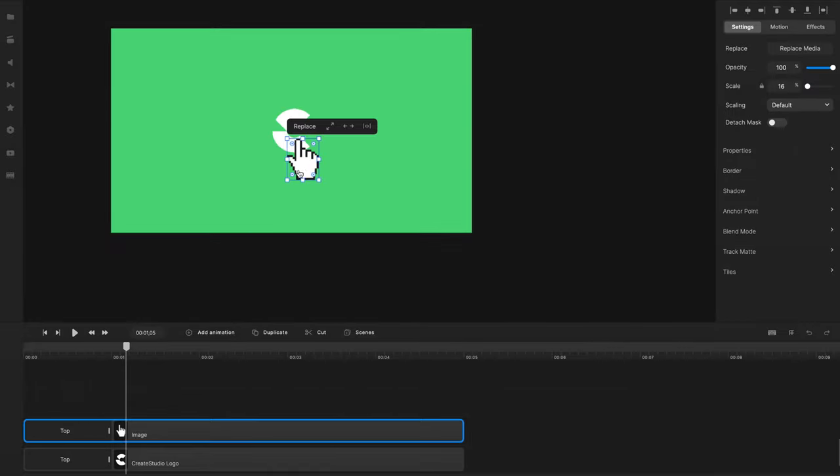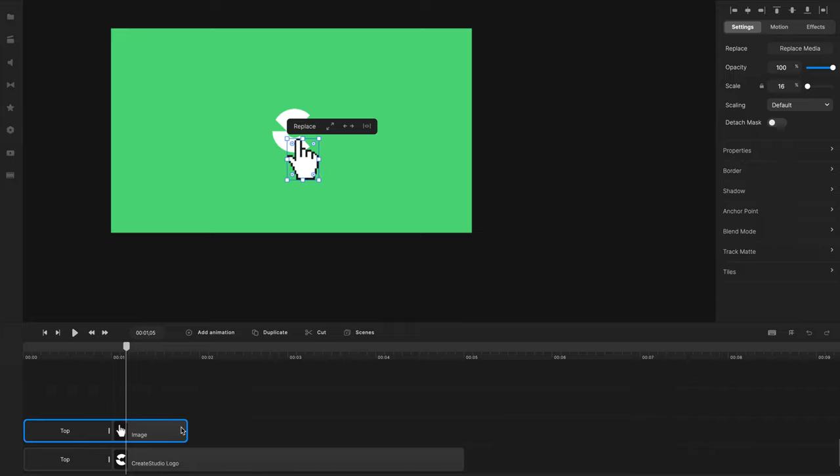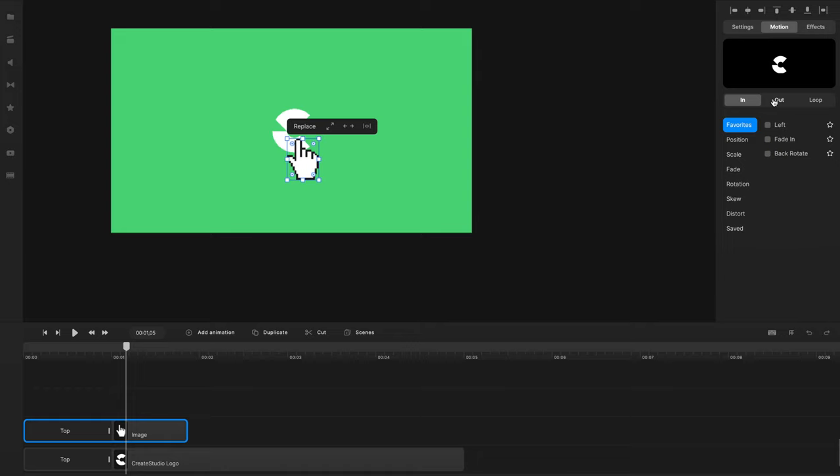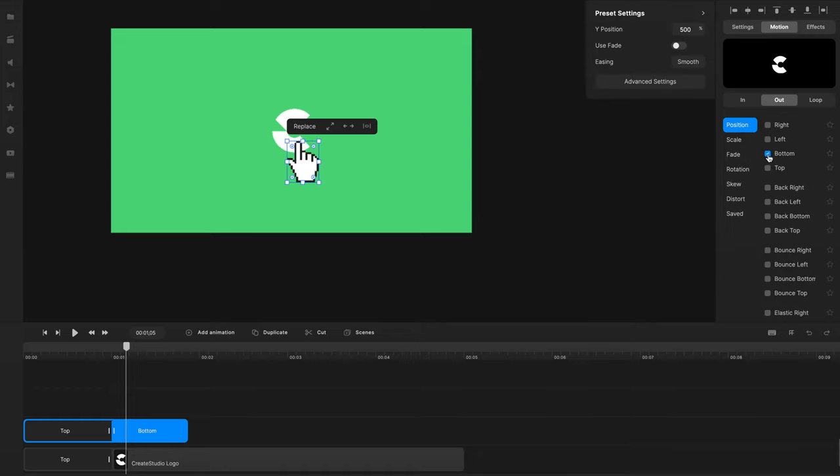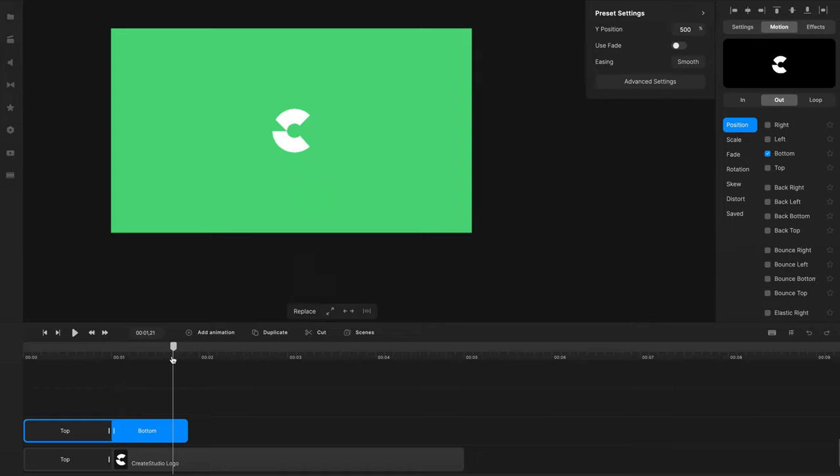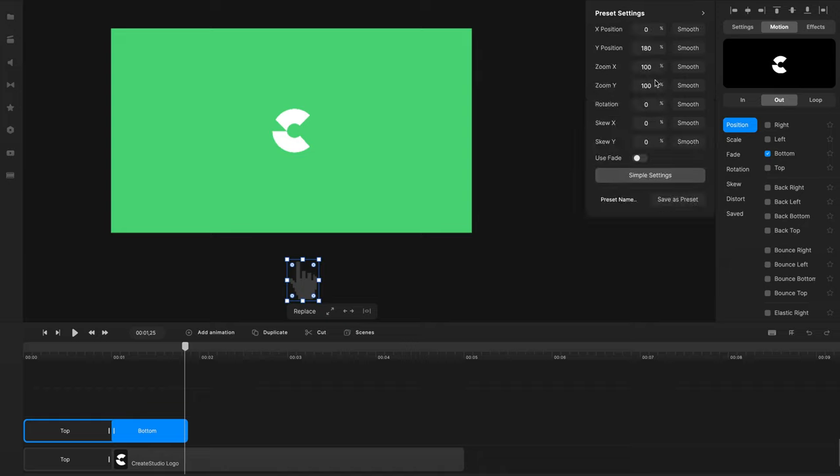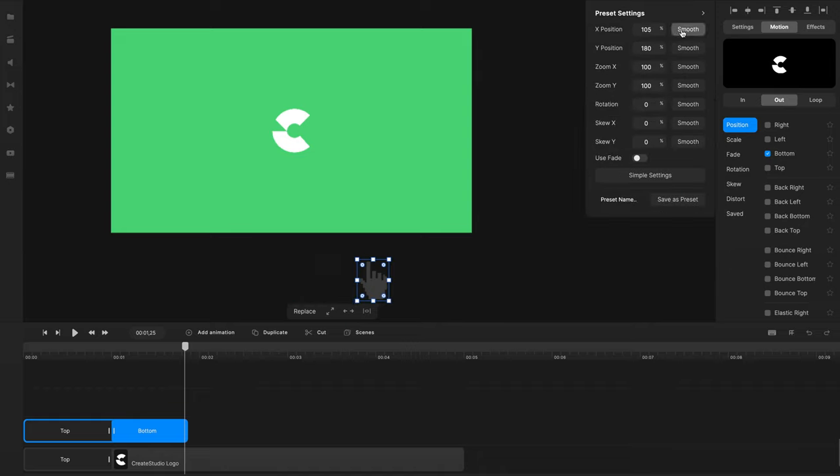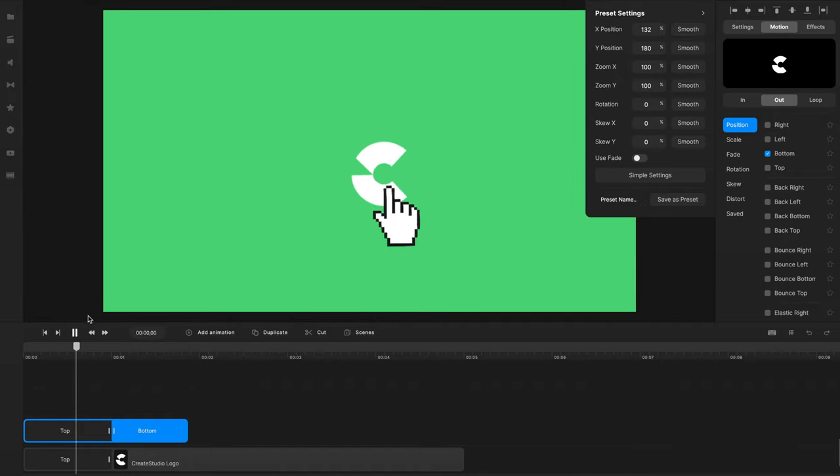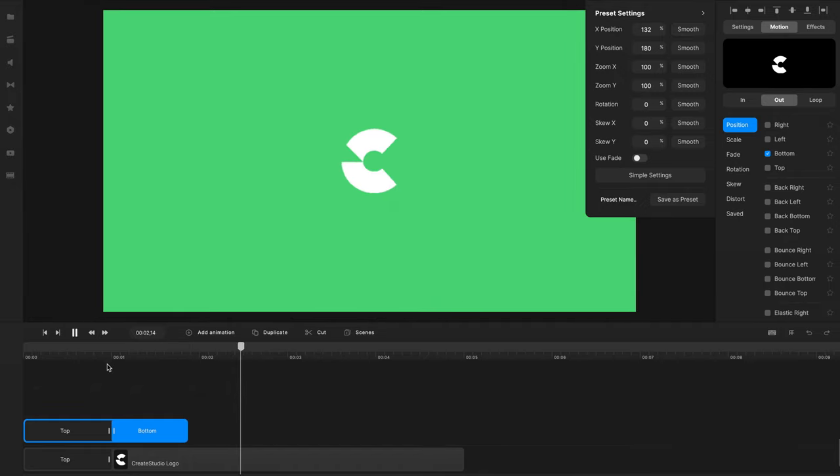So now I've got it dragged on. What we can do with this mouse cursor is move him off. So I'm going to drag this over, and then I'm going to go to Motion, Out, Position, Bottom. And if I just move this down like this, I'm going to bring it slightly higher up so it doesn't go too far. And I'm also going to move it off to the right like this. So let's just preview that.